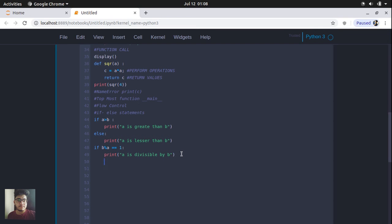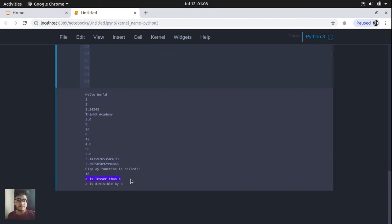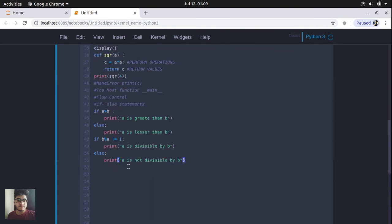For the else part, we are going to print 'a is not divisible by b.' So if the value of b modulus a is not equal to one, that means it is not completely divisible. We print one line or the other. Let's run this program and see the output. You can see it displays 'a is lesser than b' and 'a is divisible by b.'